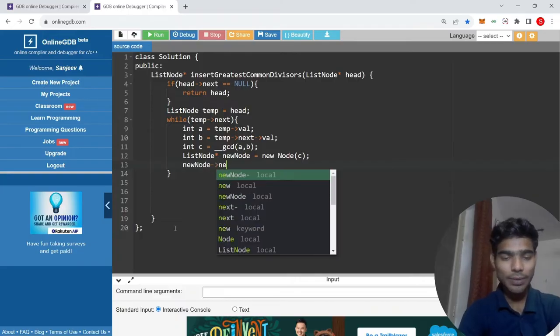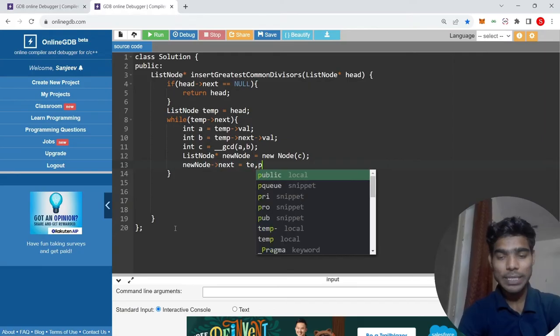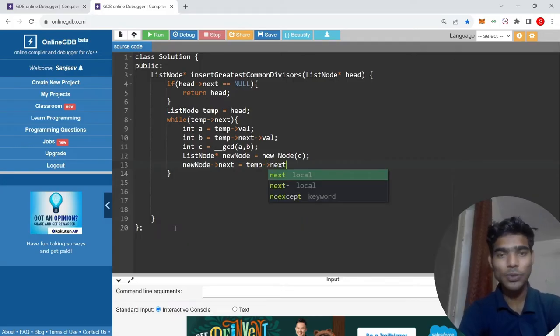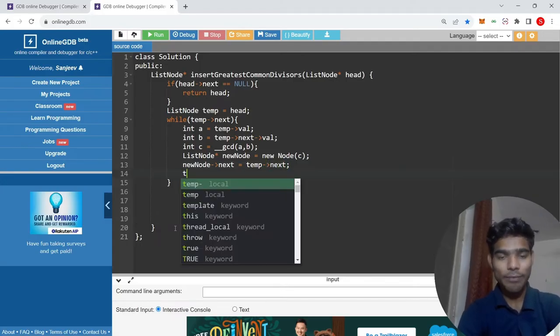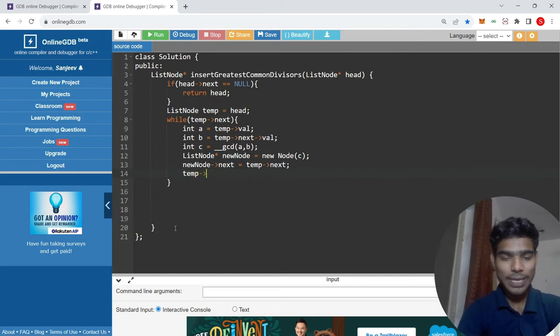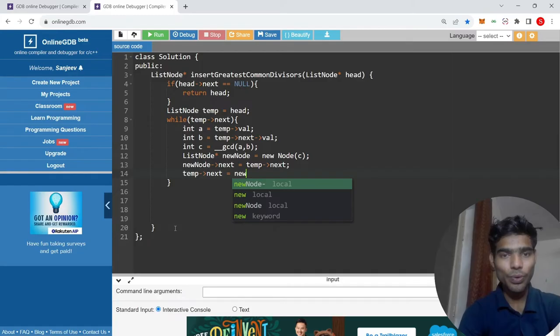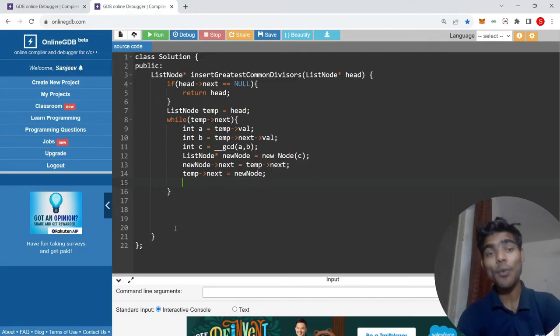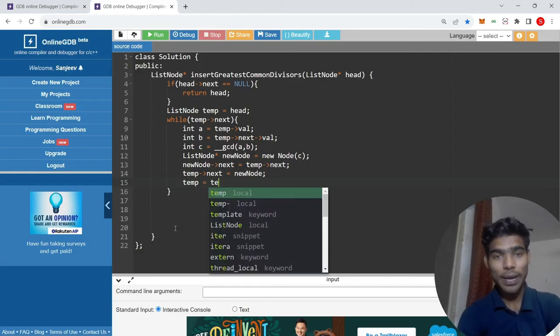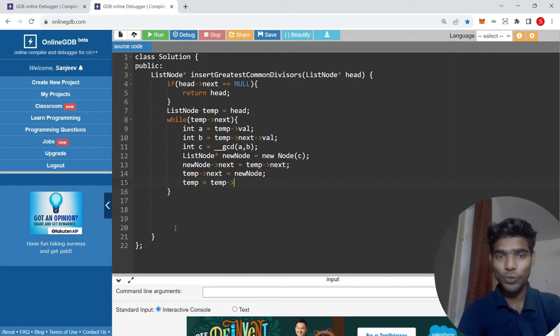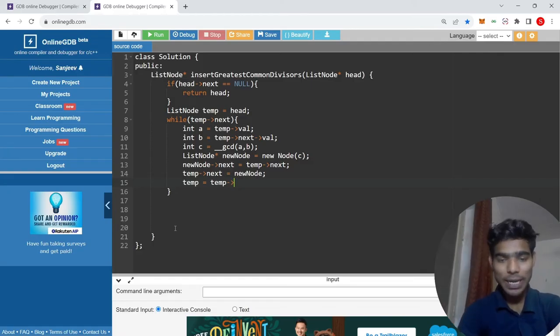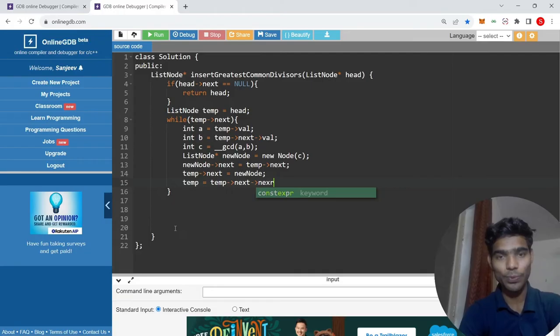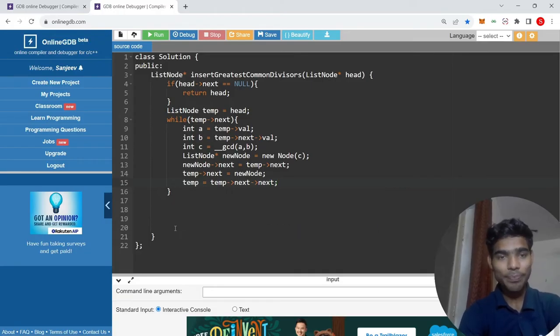For insertion, I would like to do temp next. I would like to do the next step. The value will be GCD and next will point to temp next. Simple, return head.